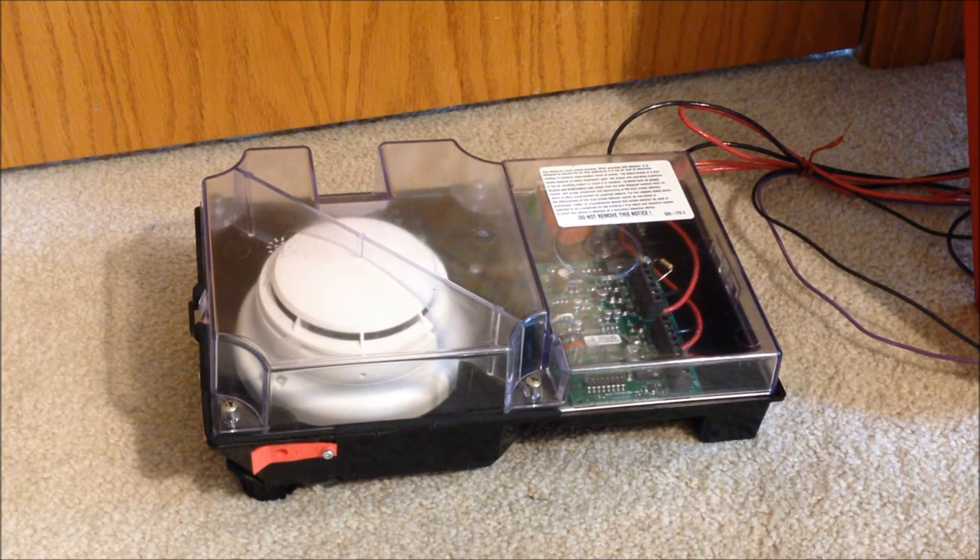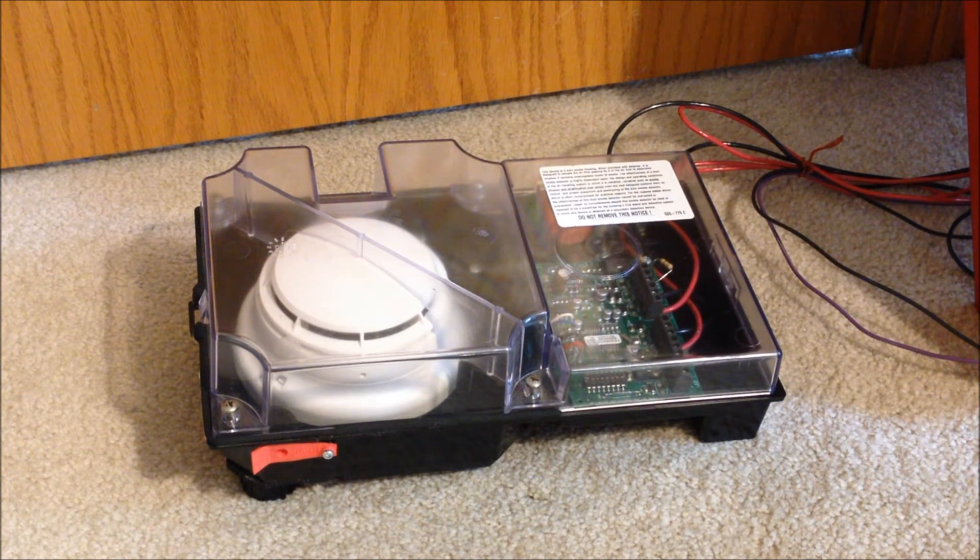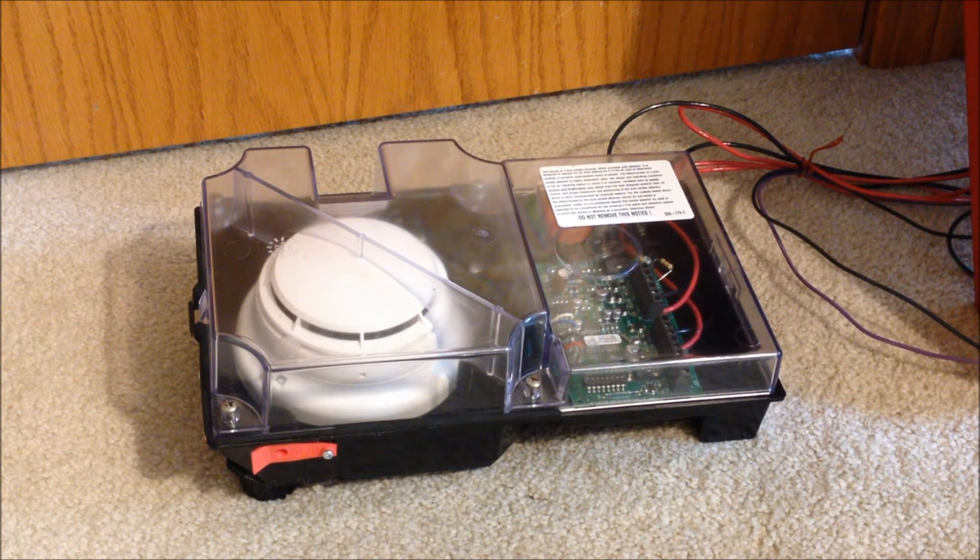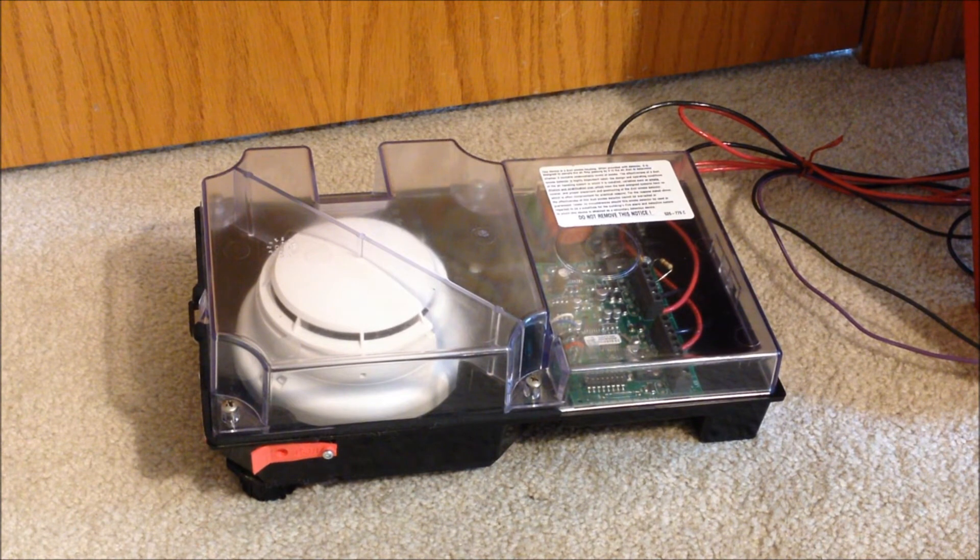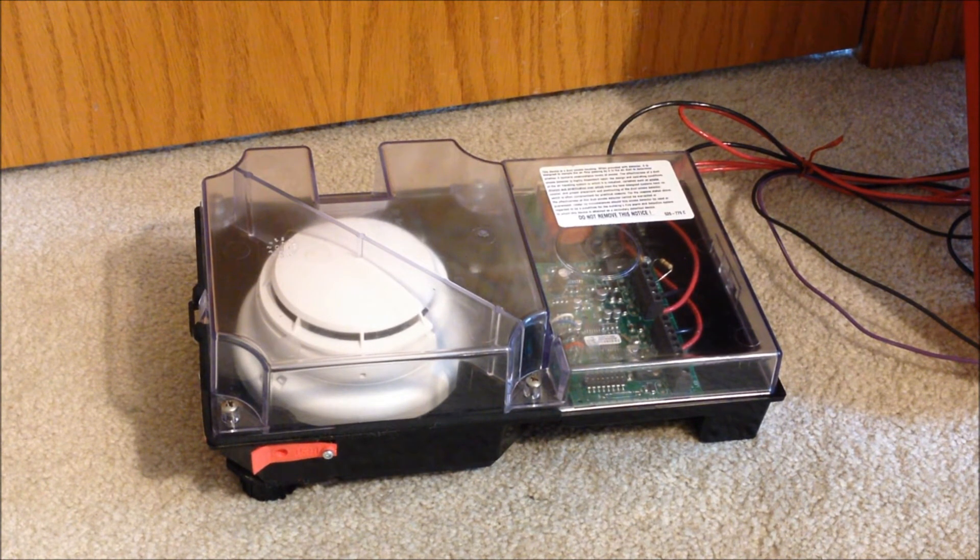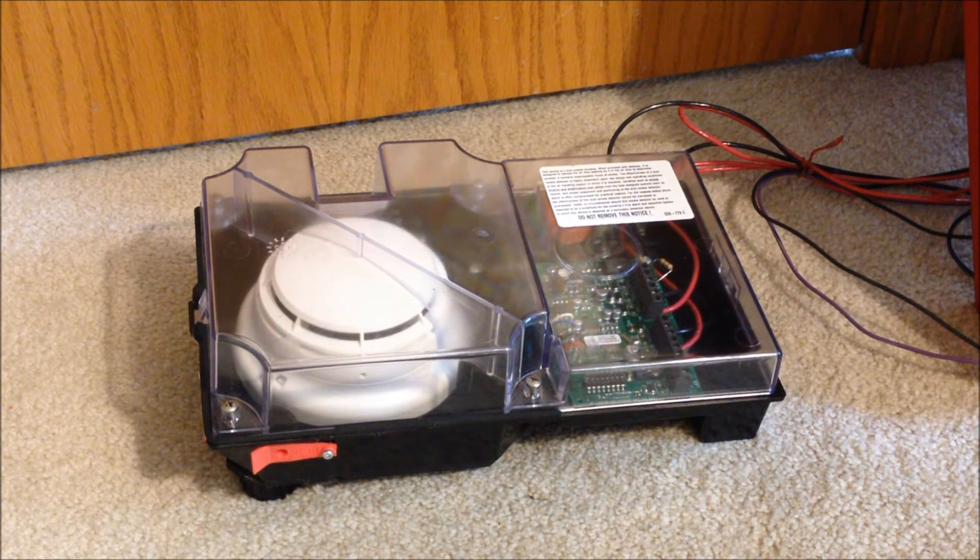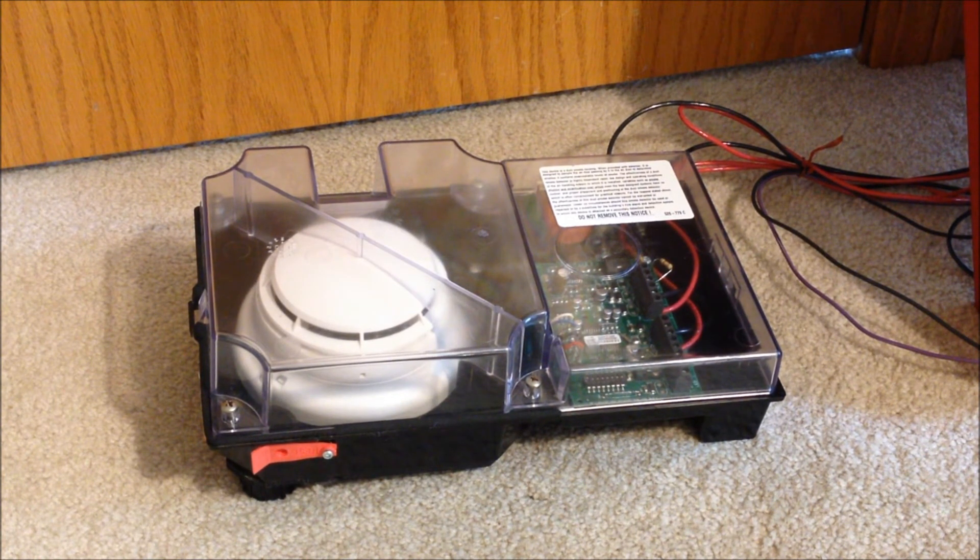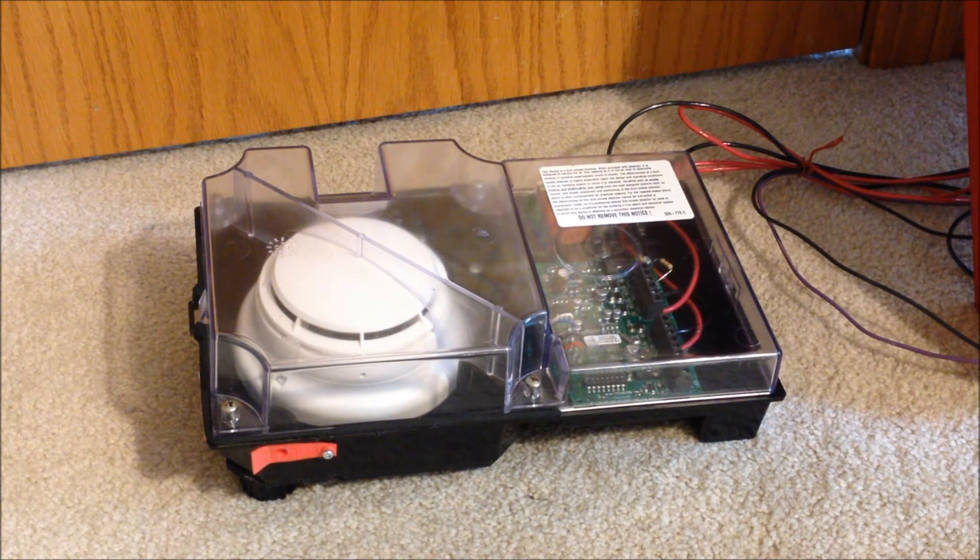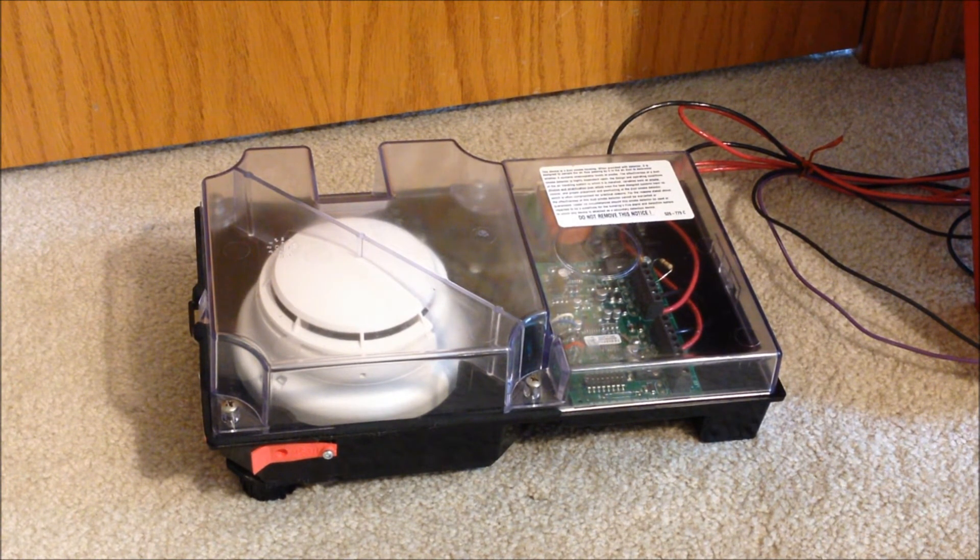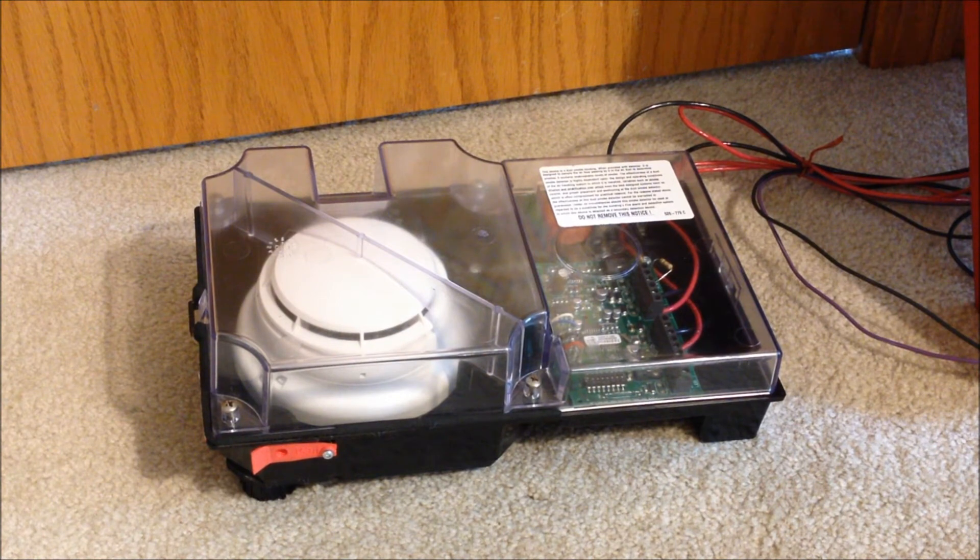Off to the left of the panel we have a Simplex 4098-9756 duct detector housing, and that has a 4098-9714 smoke sensor in it. This is an IDNet and MapNet2 addressable device, so this is currently wired into the IDNet loop on the 4070S, and this is the only addressable device that is currently configured on the panel.